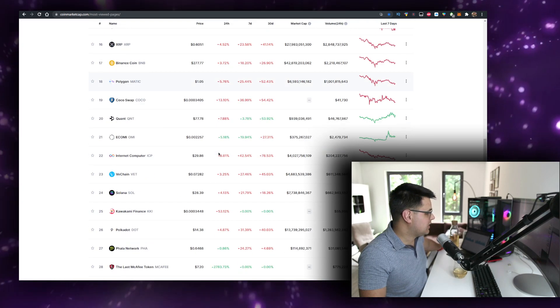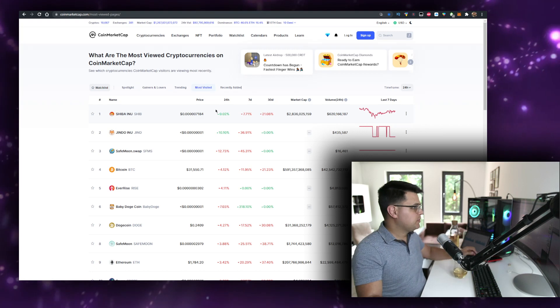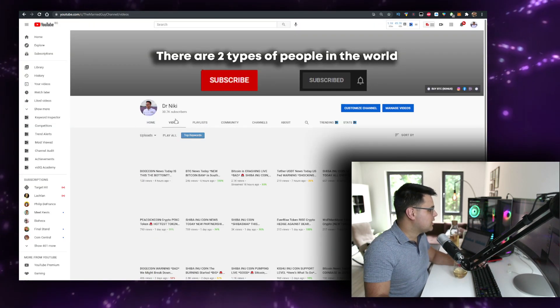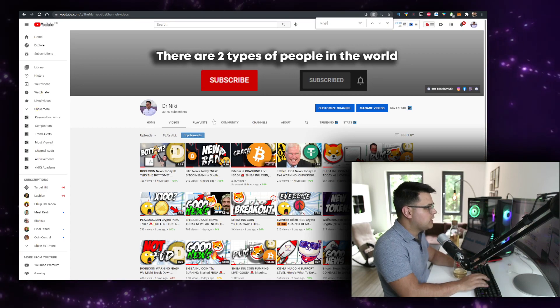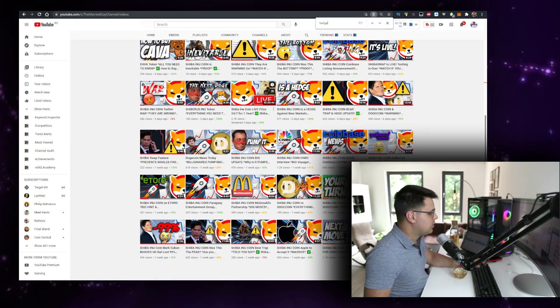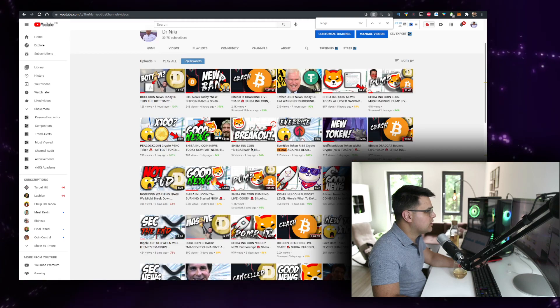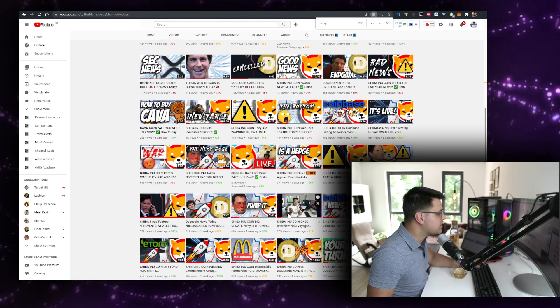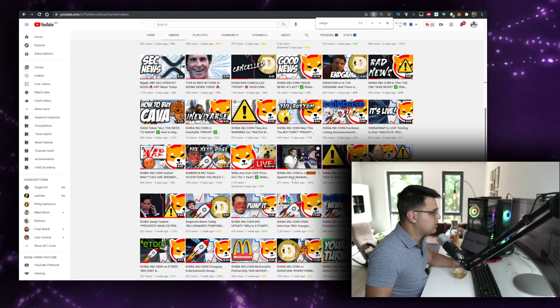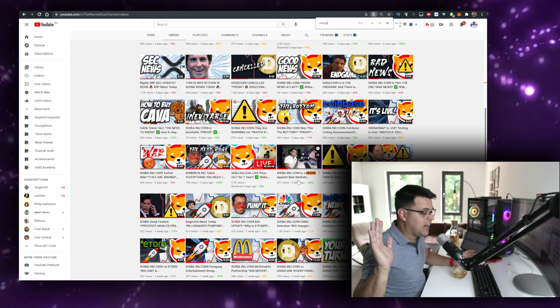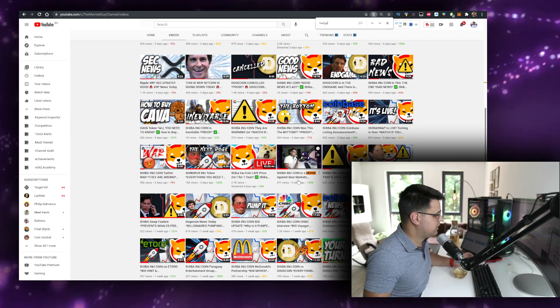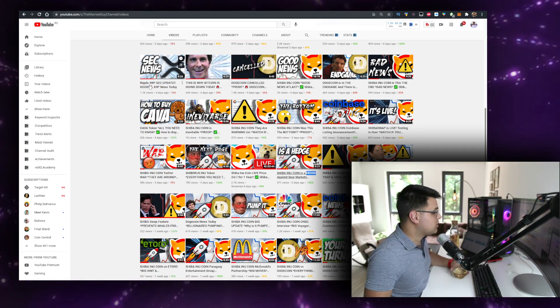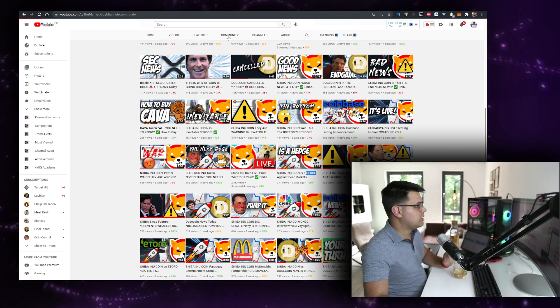We are actually the only cryptocurrency with Jindo Inu that's up while everything is down. BTC is down, everything is down, and Shiba Inu proves to be a hedge again. Let me show you a few videos that we did on why Shiba Inu is actually a hedge in markets just like this one.